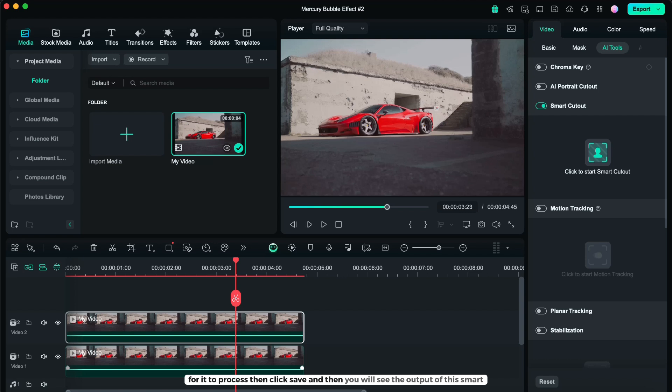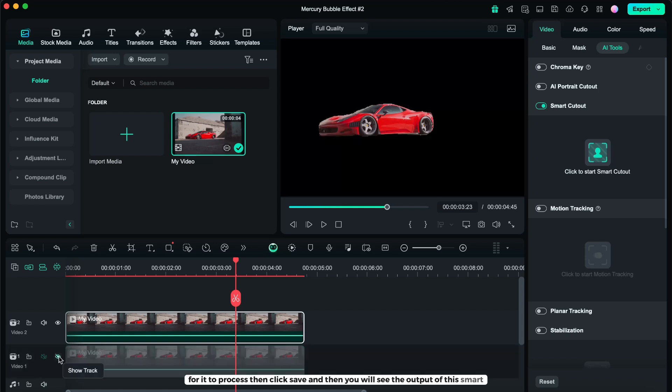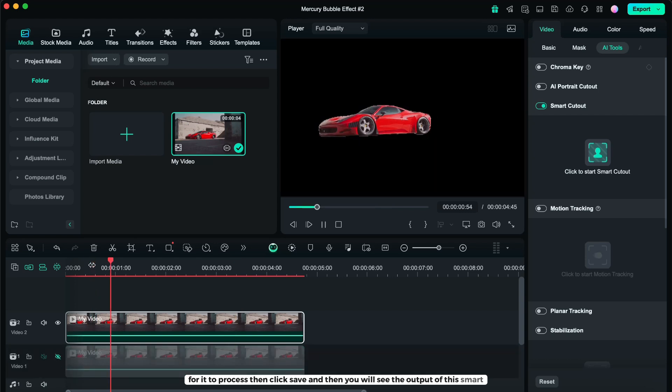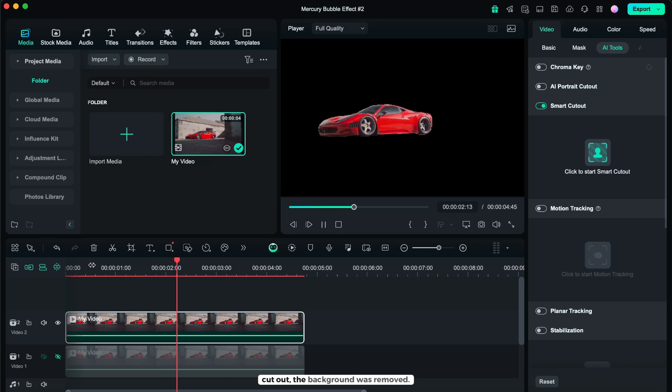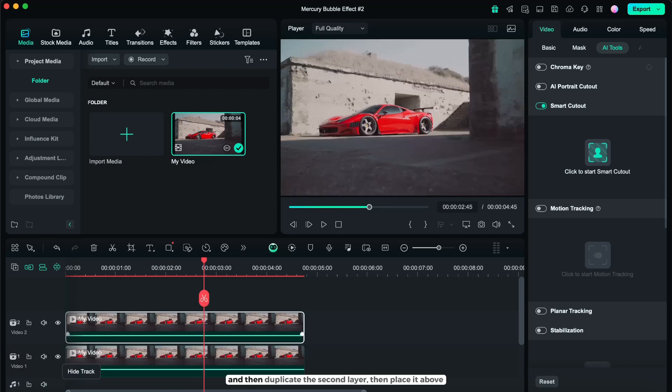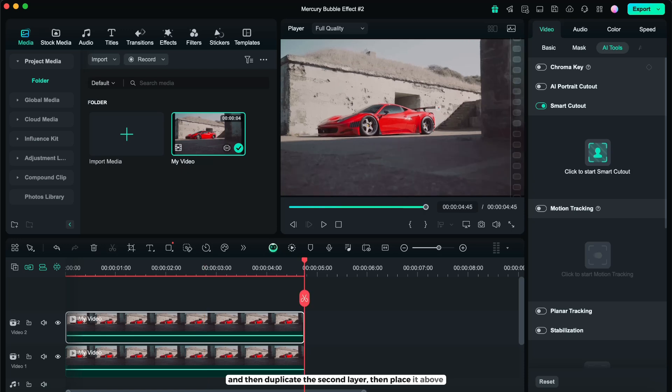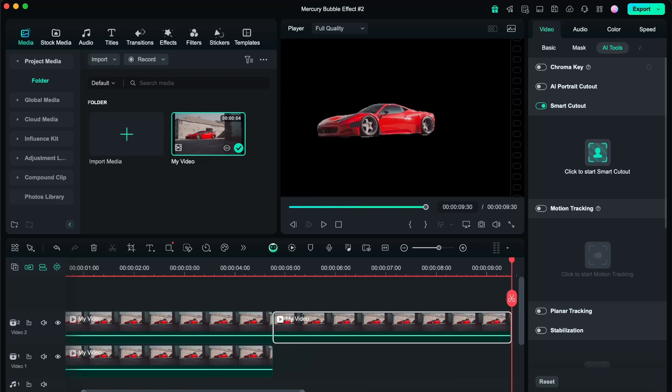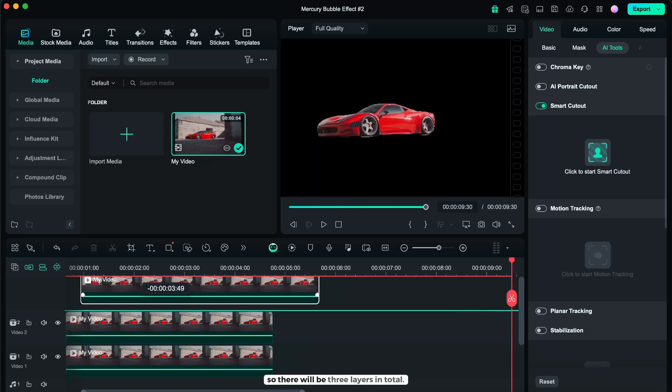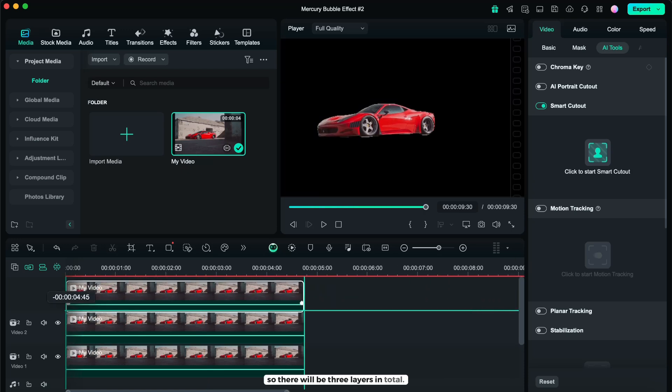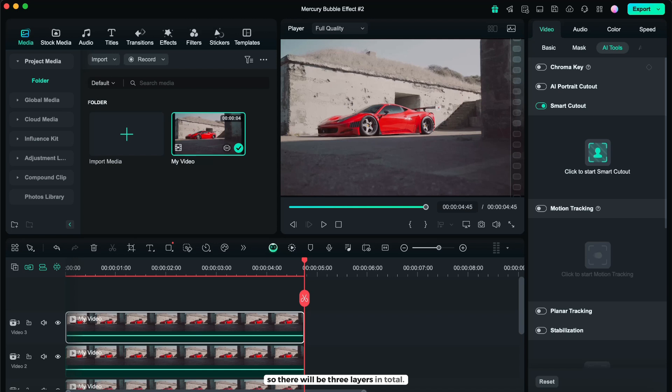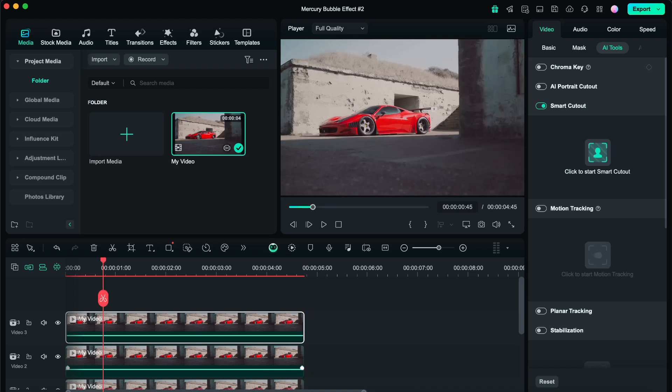And then you will see the output of the smart cut out, the background was removed. And then duplicate the second layer, then place it above, so there will be three layers in total.